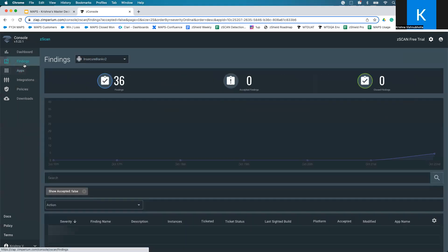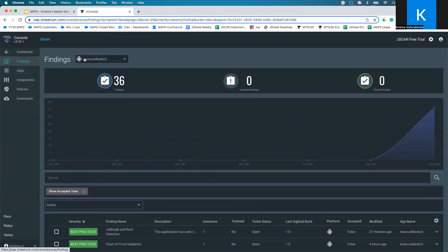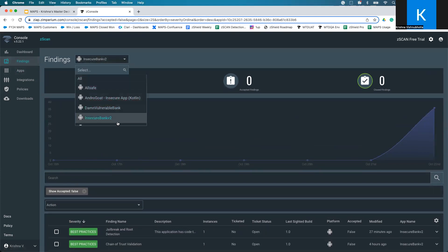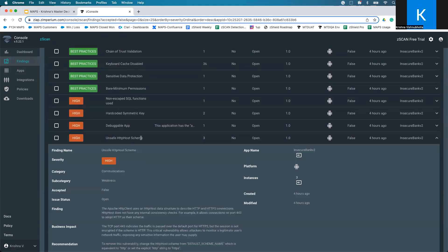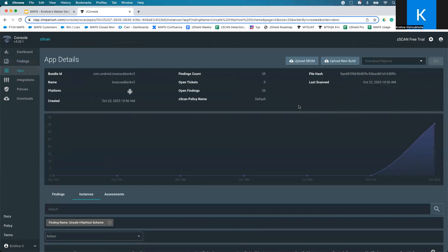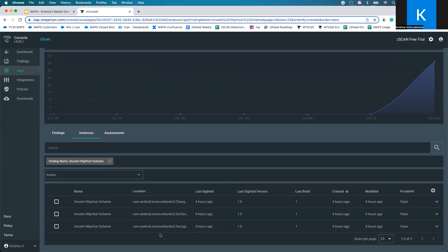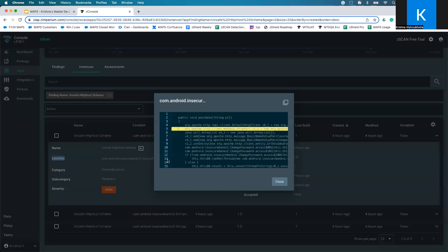Once the app is ready, you can go to Findings and see a list of all the things that the solution found. The Findings screen shows you all the apps that have been scanned, but you can choose the one of interest and scroll down. If there's a particular finding of interest, you can click on it to get a lot more details around compliance and impact. If you would like to understand what code triggered the finding, you can go to Instances, click the arrow under the number three, and you will see the three instances. Under Location, there is a little eye button — click on it and it gives you the code snippet that triggered the finding. You can copy the code snippet from here and then find it in your source code.